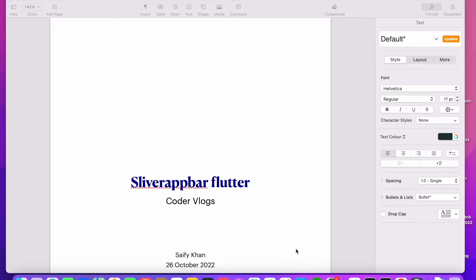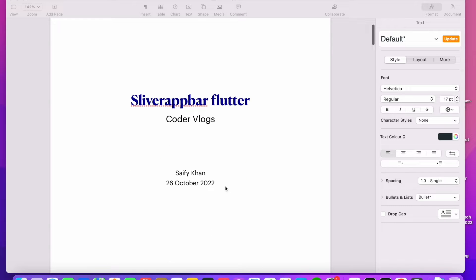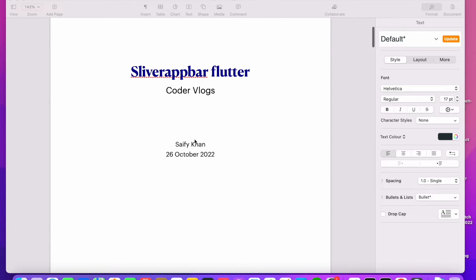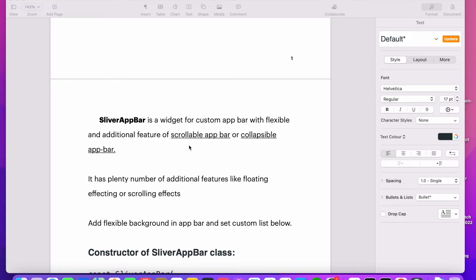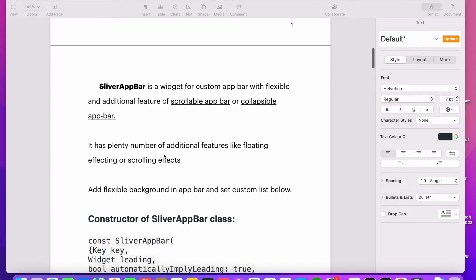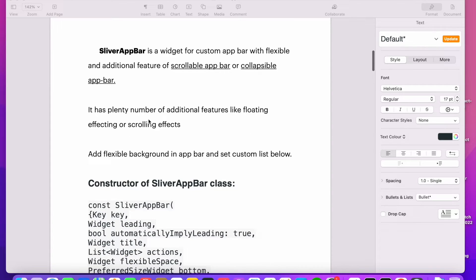Welcome to my channel Coder Vlogs. In this video I will be teaching you how to implement SliverAppBar in Flutter. I will also give you a code example to implement SliverAppBar so you will understand it more clearly.